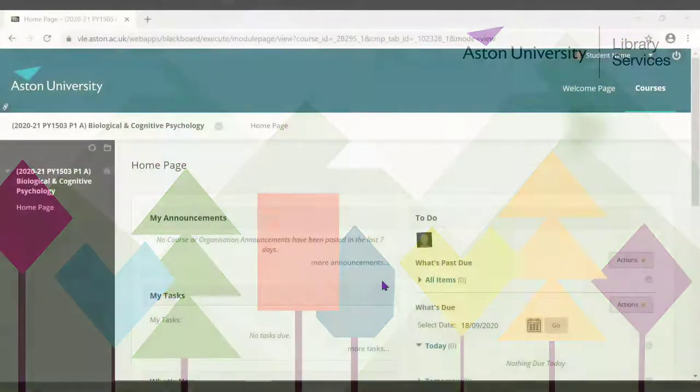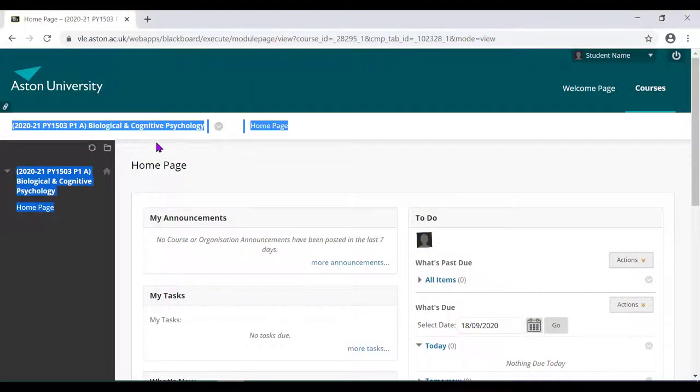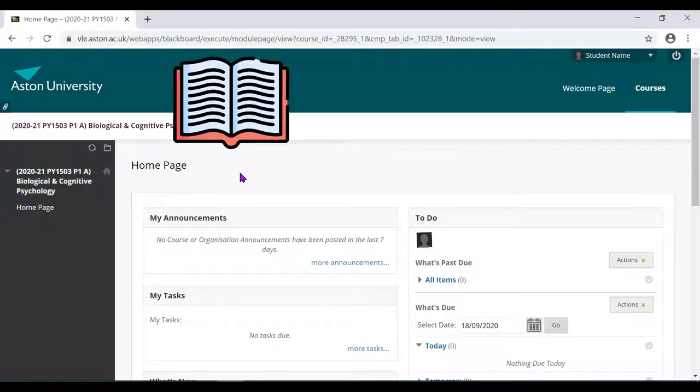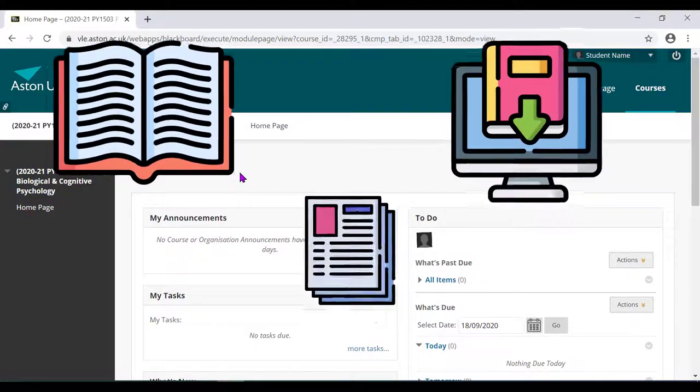A reading list is a list of resources for a module: books, ebooks, articles, etc.